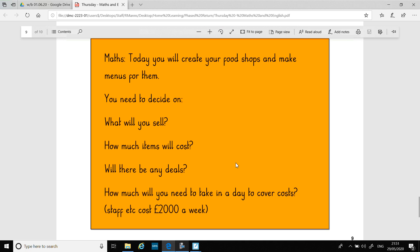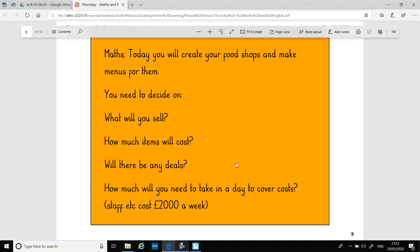And for your maths, what we'd like you to do is create your food shops and make menus for them. For example, if you're making a food restaurant like Pizza Palace, what you'd probably sell there is pizzas. You might sell some other Italian dishes, maybe some spaghetti dishes or something. You have to choose the items for sale, how much they're going to cost, are you going to have any deals, and how much will you need to take in a day to cover the cost. You can make some different menus from different restaurants — have a look online if you type in restaurant menus for different styles.